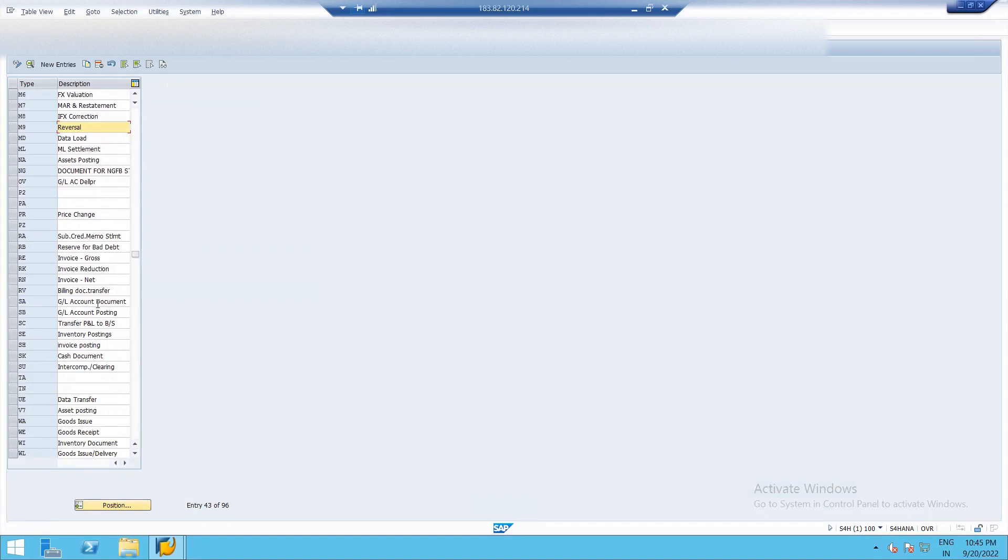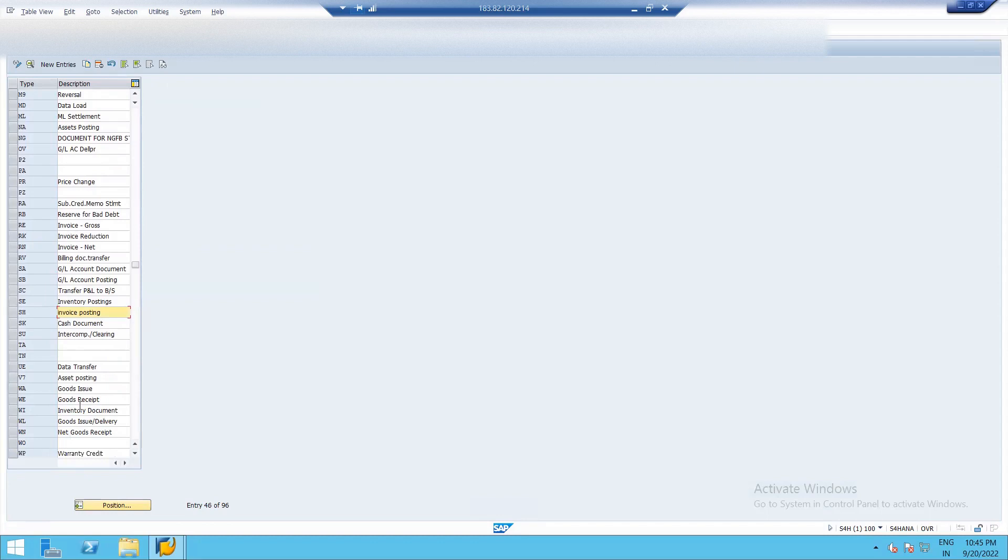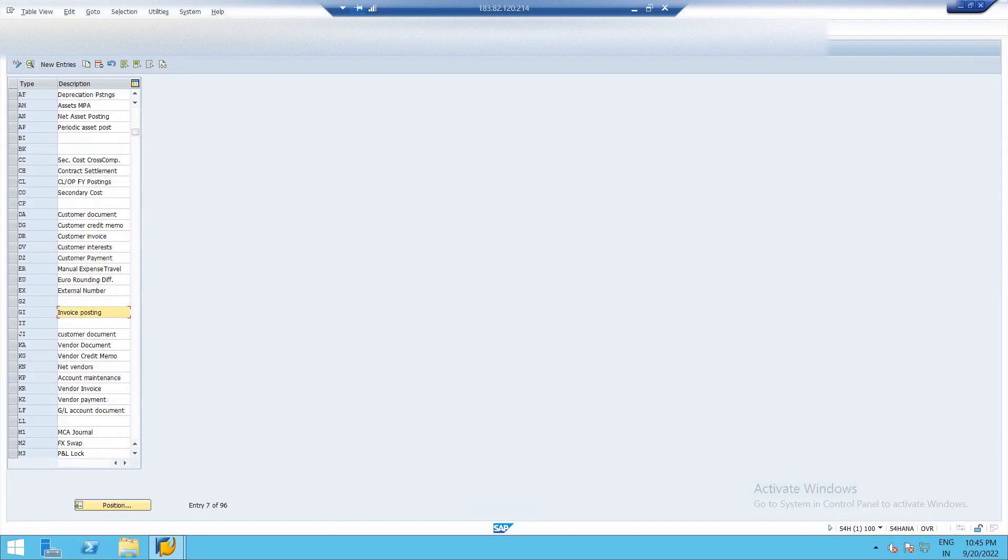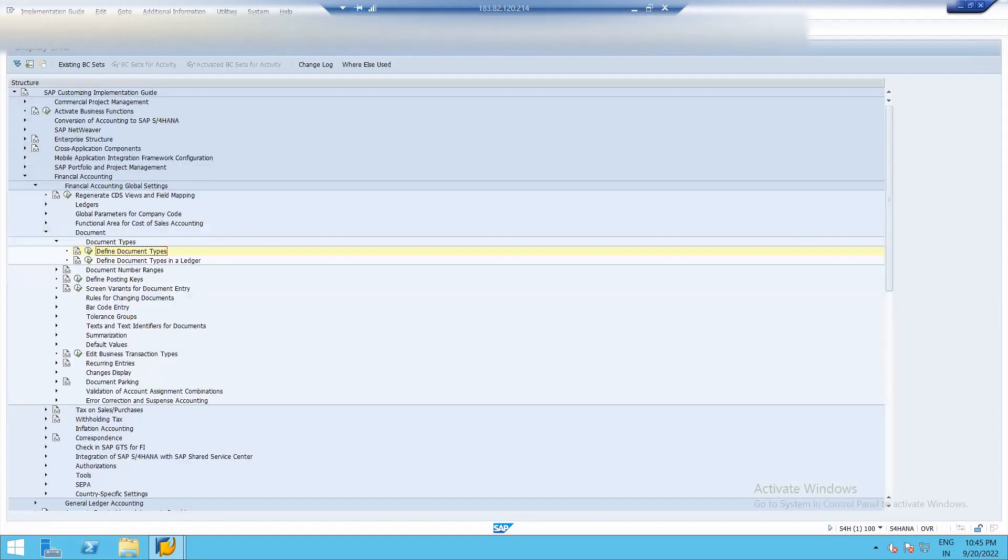SA is for general ledger account document. SB is for general ledger account posting. And so on. So these are document types.